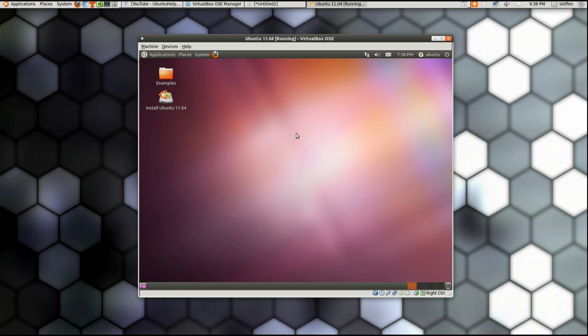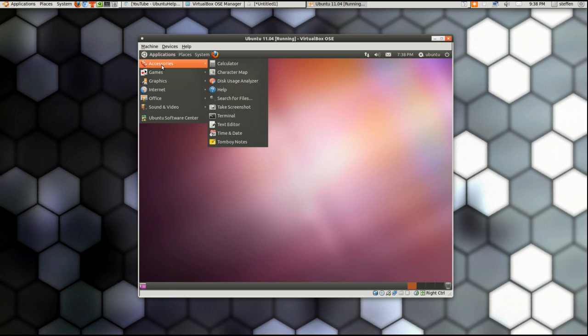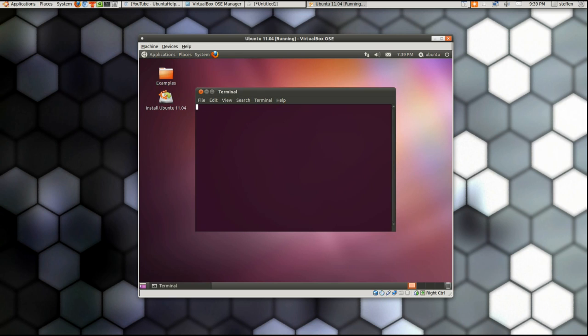So what you do is you insert a live CD, an Ubuntu live CD in your disk drive. And right when it starts up, it looks like this. So what you do is you go to Applications, Accessories, and Terminal.